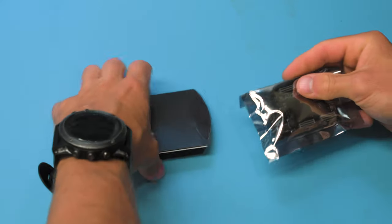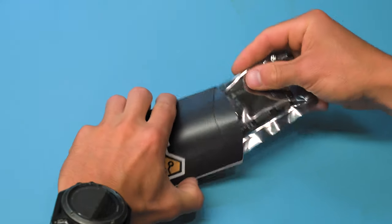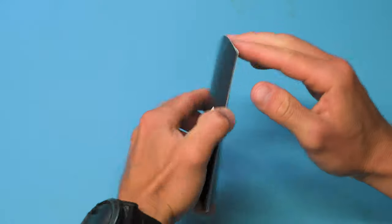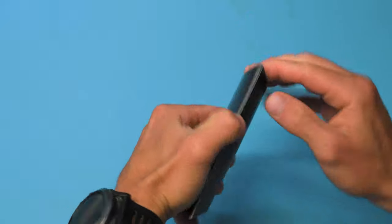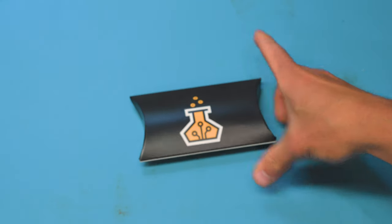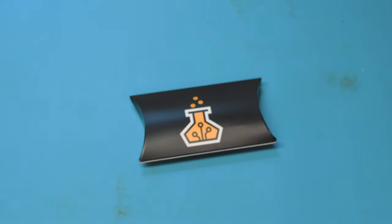From there, the board is ready to be put into our retail packaging. And now it's ready for sale.